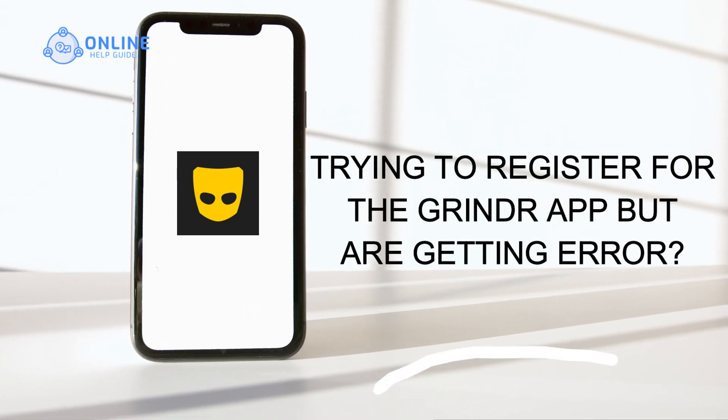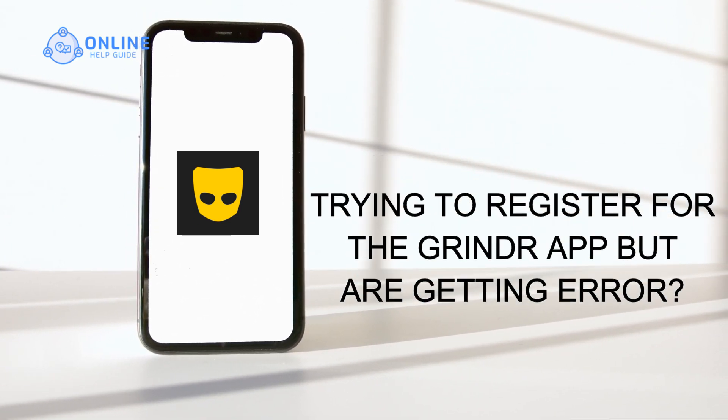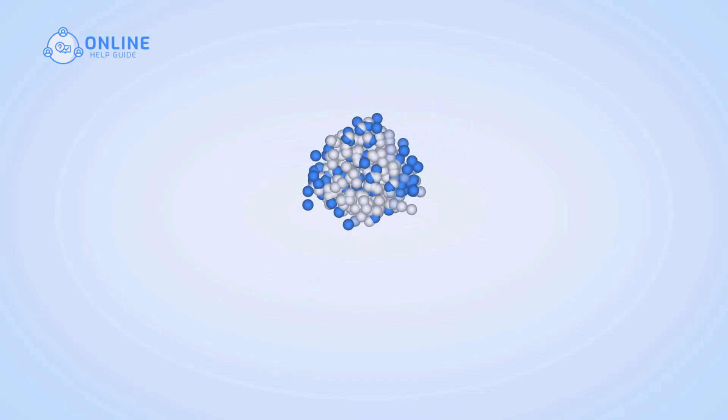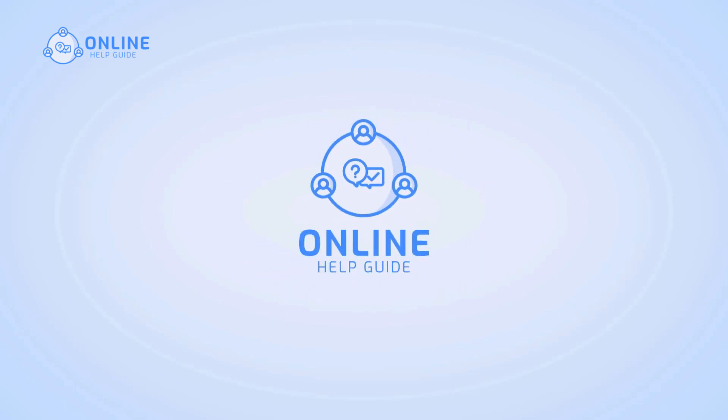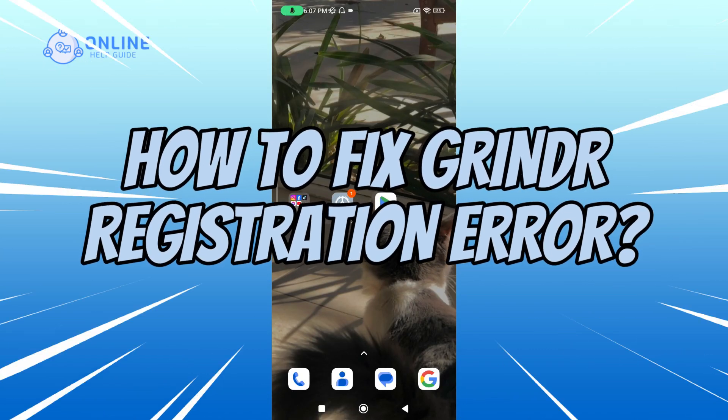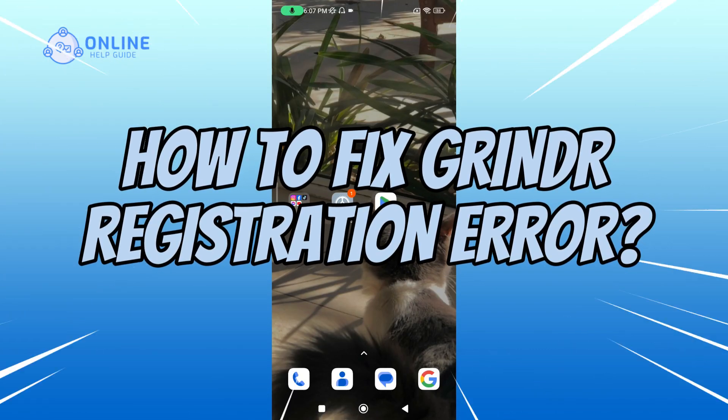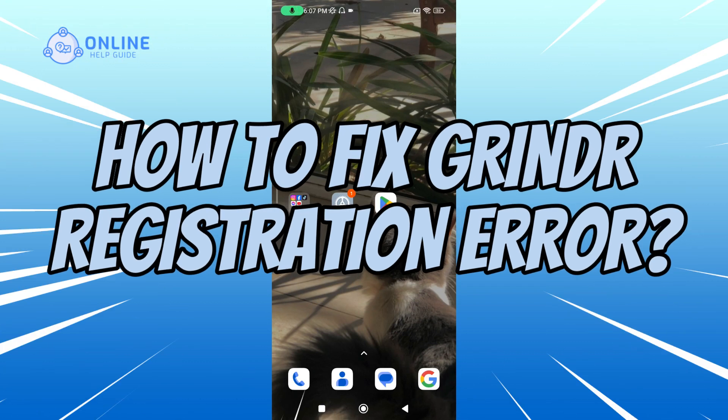Trying to register for the Grindr app but are getting error? I'm Emily and in this tutorial, I'll walk you through the steps to fix Grindr registration error. Let's get started.